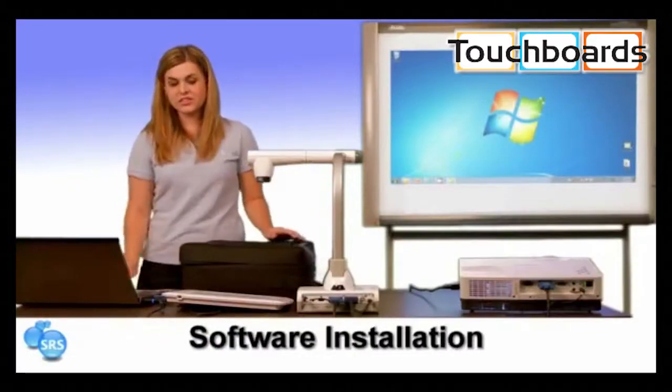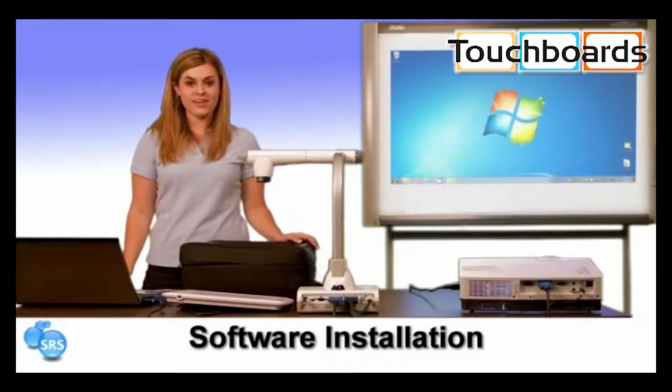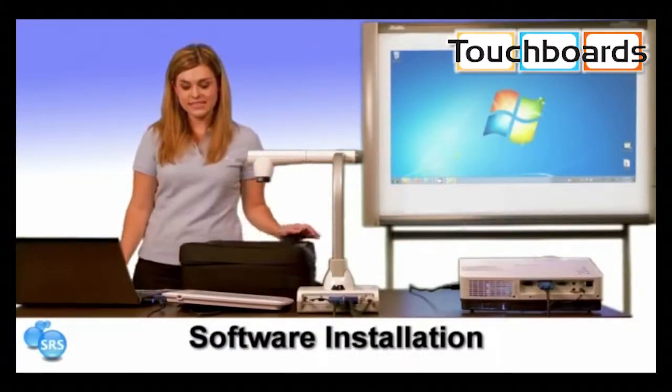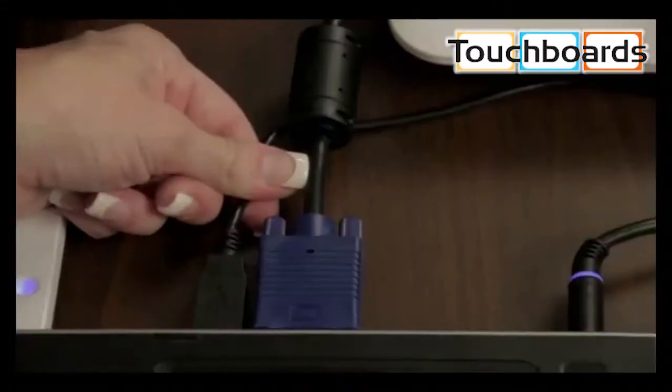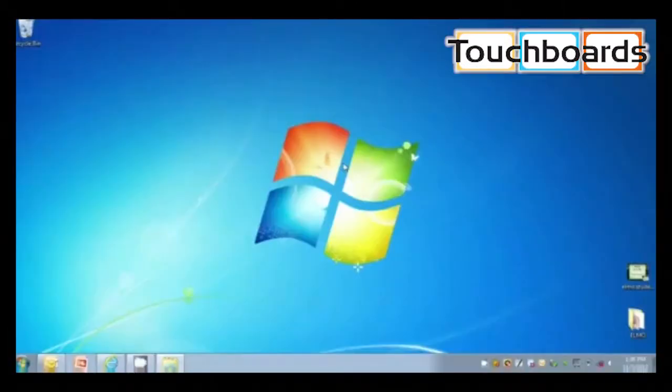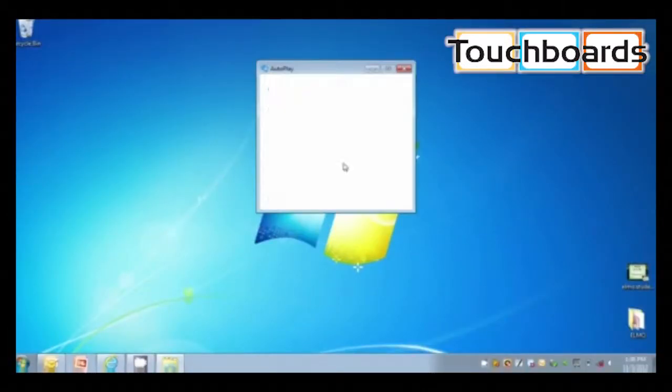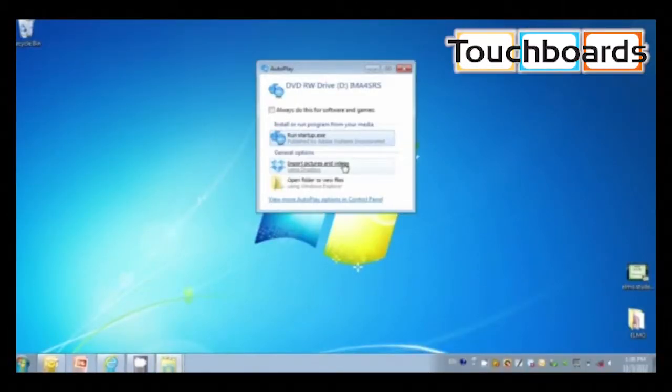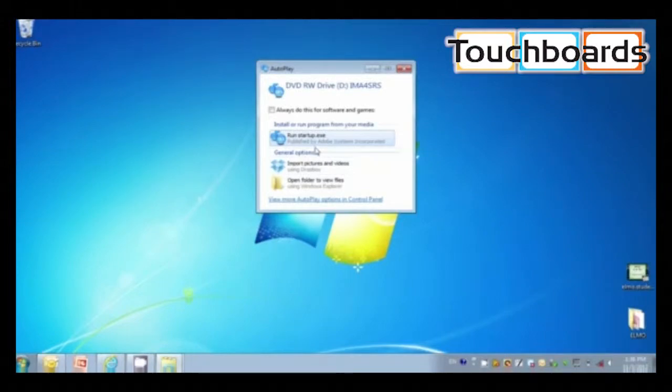Make sure your document camera is disconnected during installation. Insert the CD into your computer and start installation.